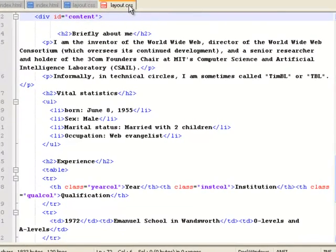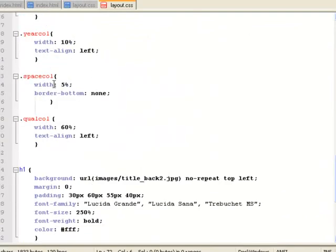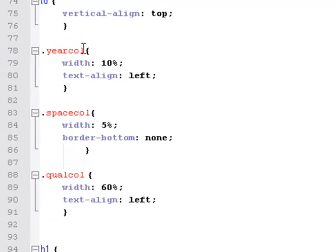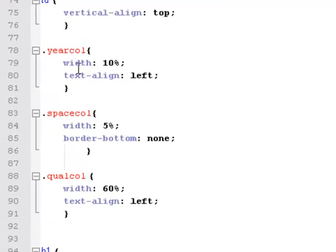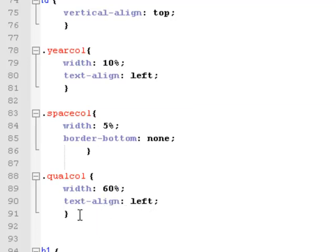So to do that, I'm going to go back here to my columns and I'm going to say for year call, I want them to be 10% wide and align left. For space call, I want them to be 5% and have a border at the bottom. And for qual call, I want them to be 60% wide and have the text aligning at the left. Each of them starts with an open squiggle bracket and finishes with a closed squiggle bracket.